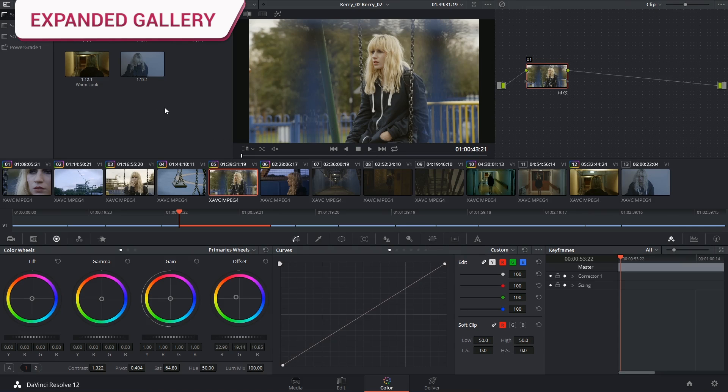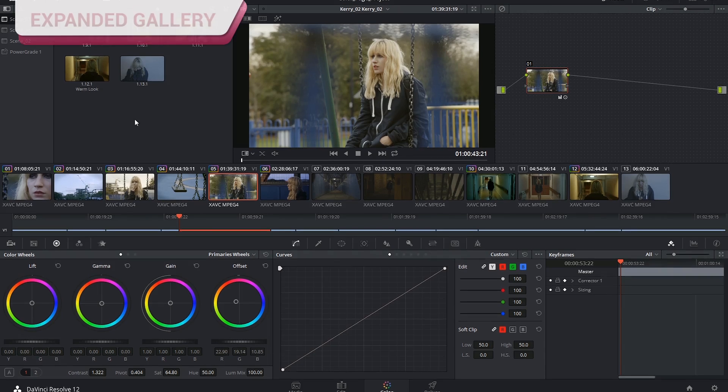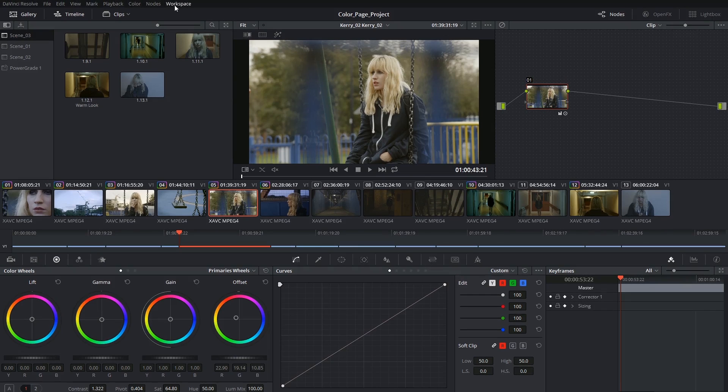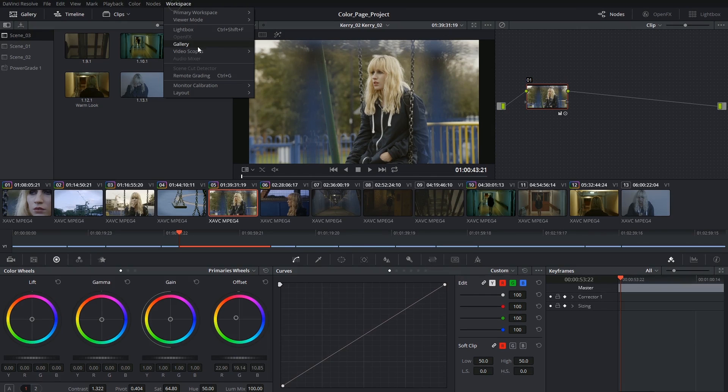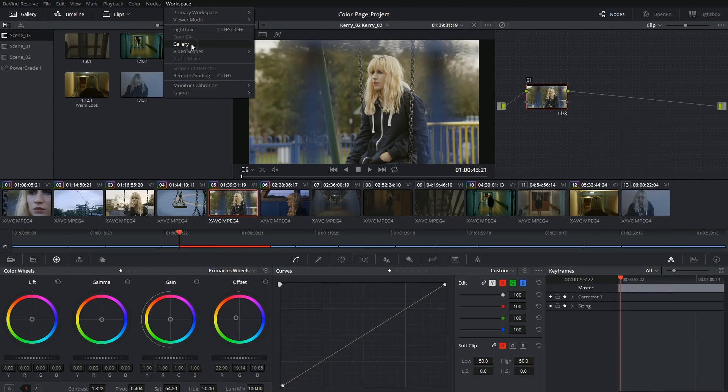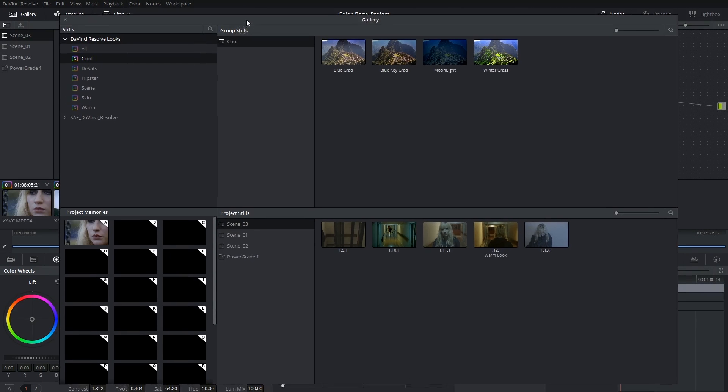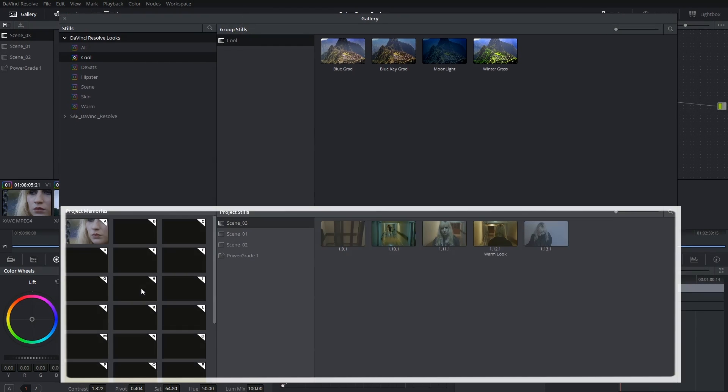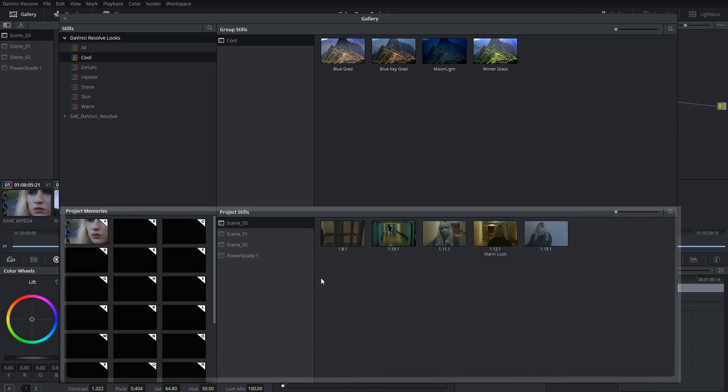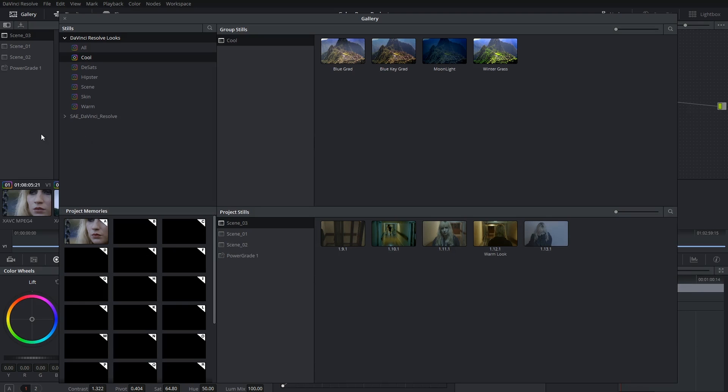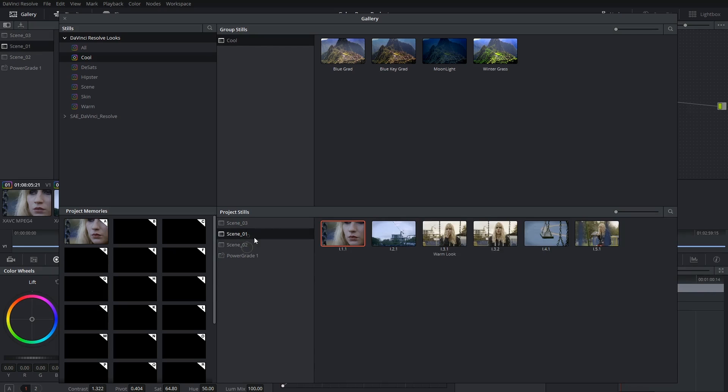Last thing I'd like to look at is the expanded gallery window. So inside of workspace, if you launch gallery, you'll have a large interface. The bottom of the window reflects the gallery panel for our current project and timeline. We've got our memories, we've got our stills and the folders that they're contained in.